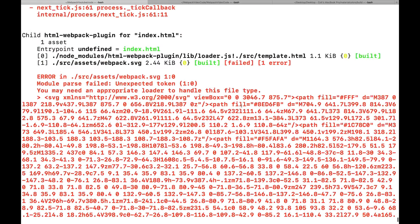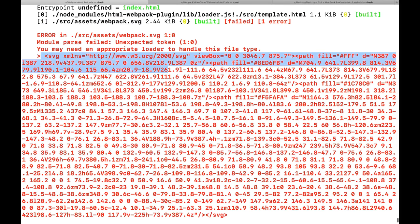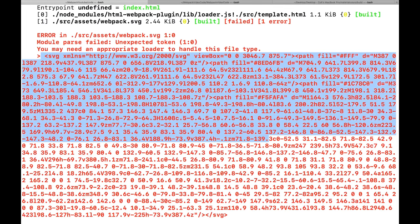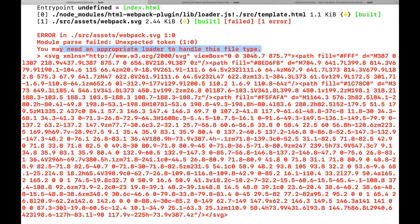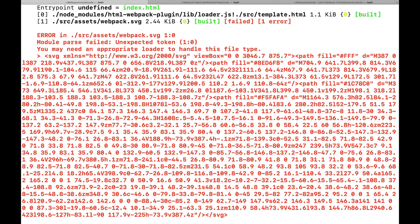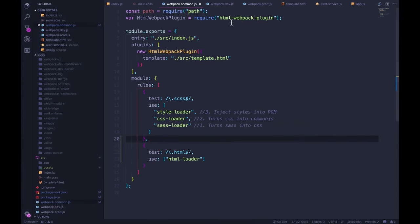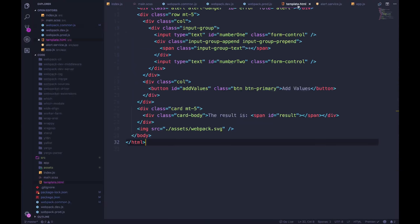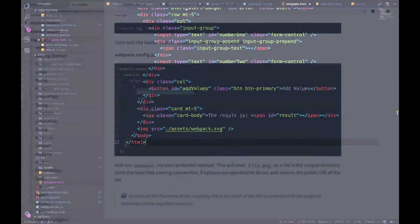So what happens is it comes across this SVG right here, because it was imported. And it says, I don't know what to do. Module parse failed unexpected token, you may need an appropriate loader to handle this file type. And indeed, we do. So we're requiring any images in our template now, they are being required imported into JavaScript. But now webpack doesn't know how to handle them.